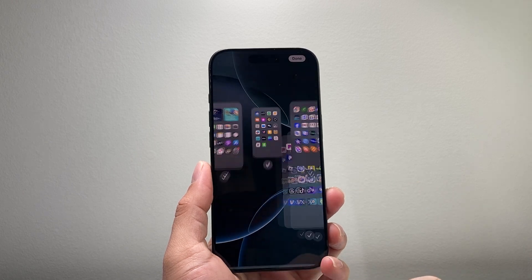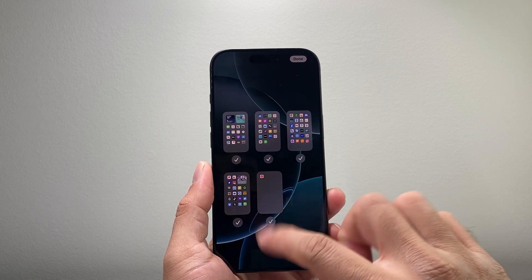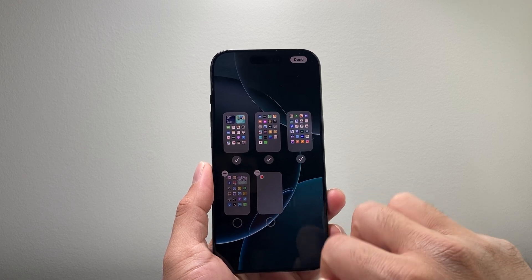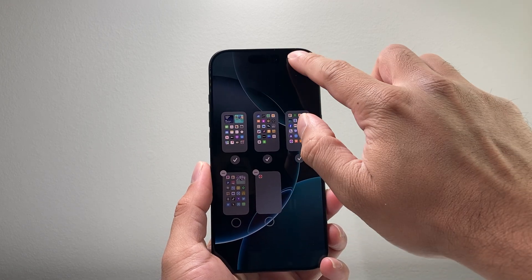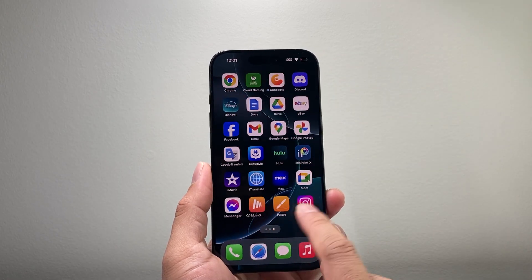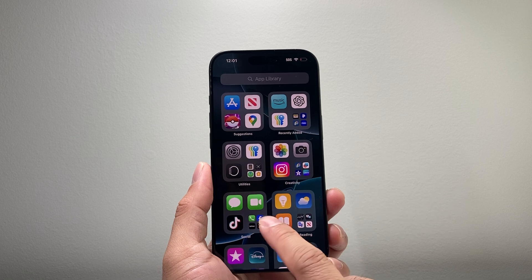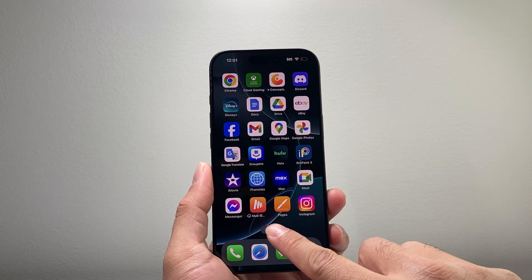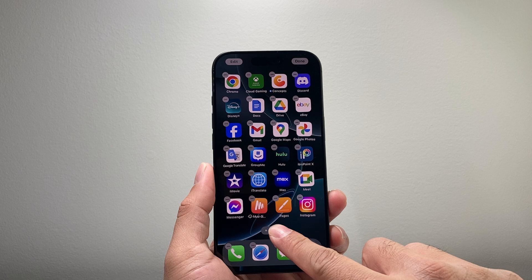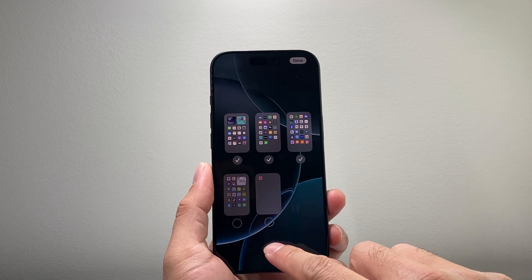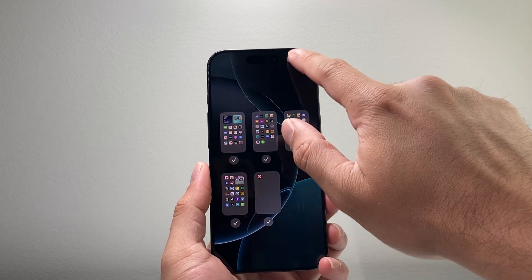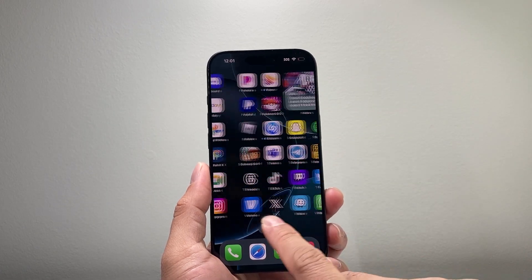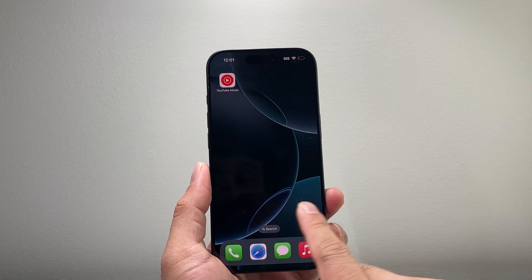There's also another customization when it comes to editing the home screen. You can also tap over here to hide a specific page. So if you don't want a page to show up, you can unselect it by tapping on it, click on done and those pages will not be shown, but the apps are still on your phone. And if you ever want to bring them back, press and hold, tap on them, click on done and they'll bring those pages back that we hid.